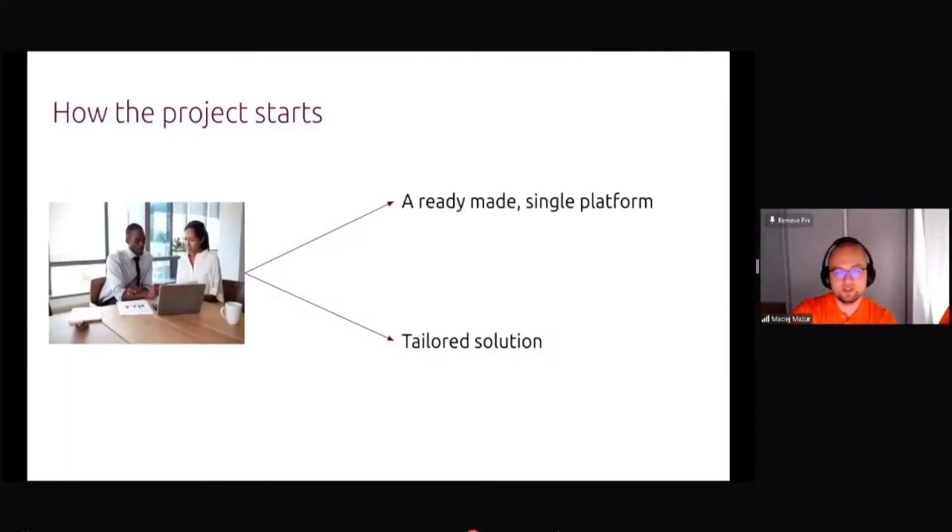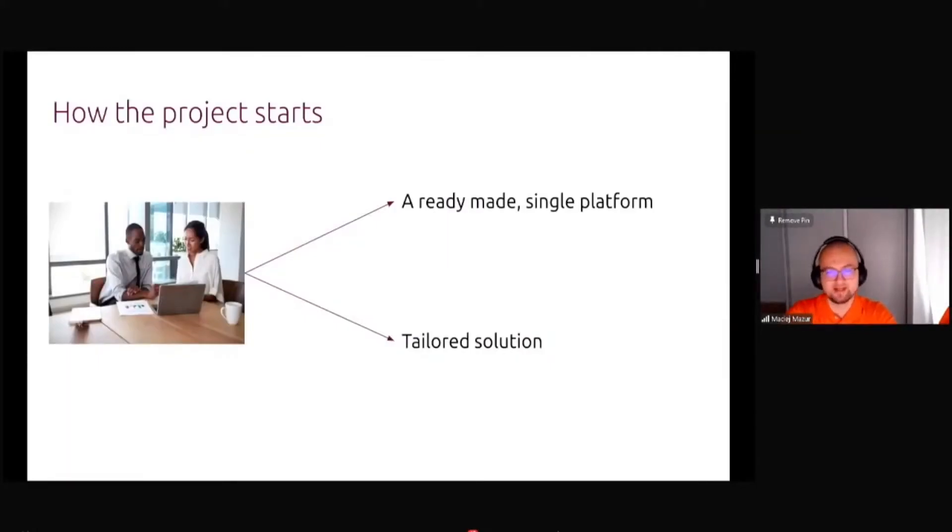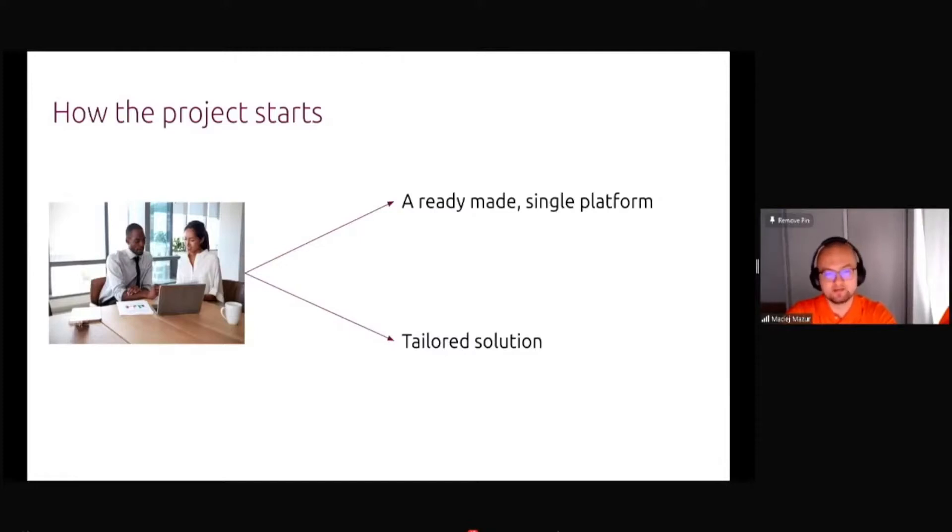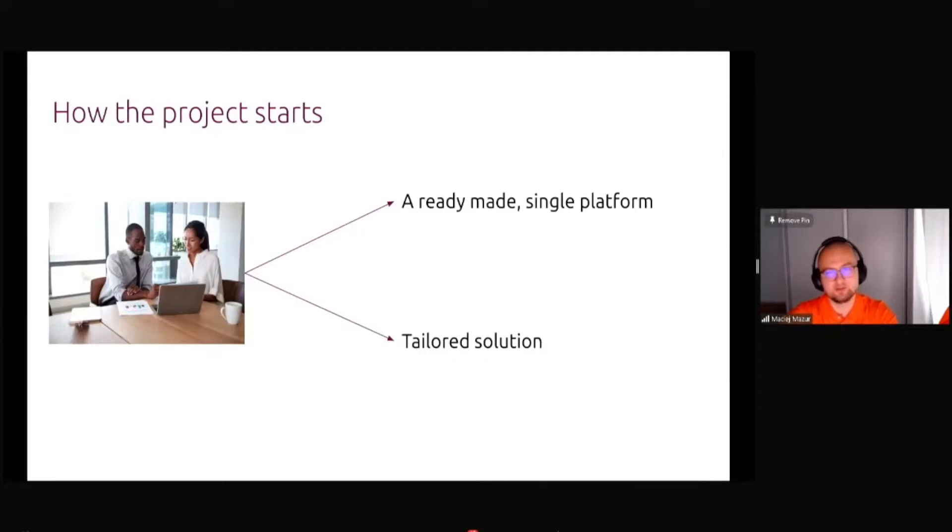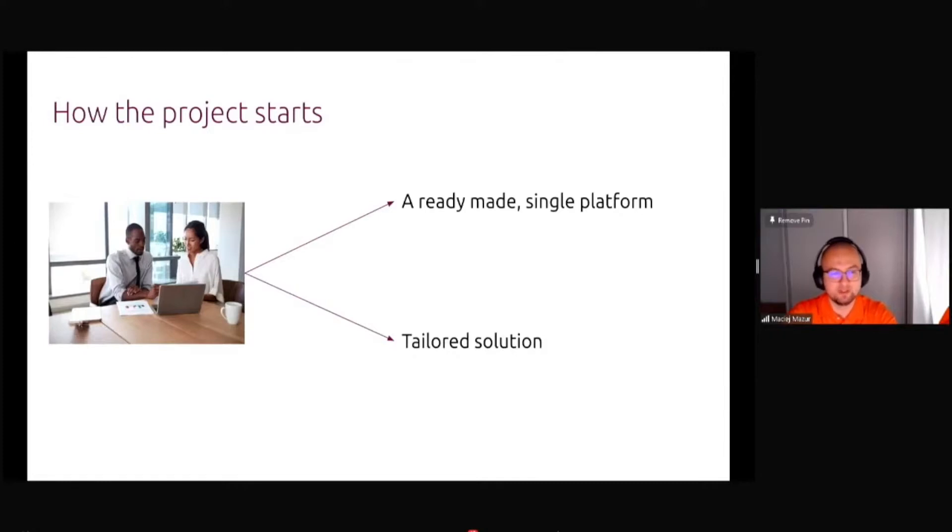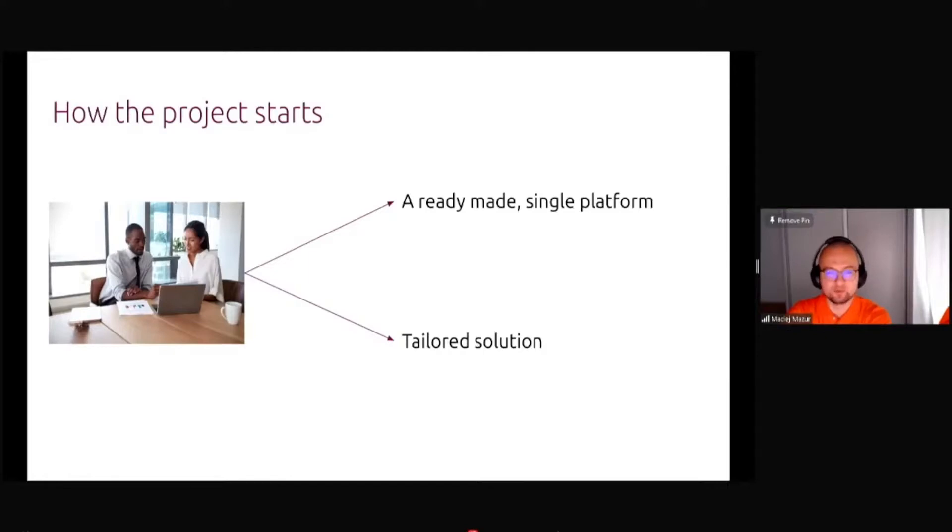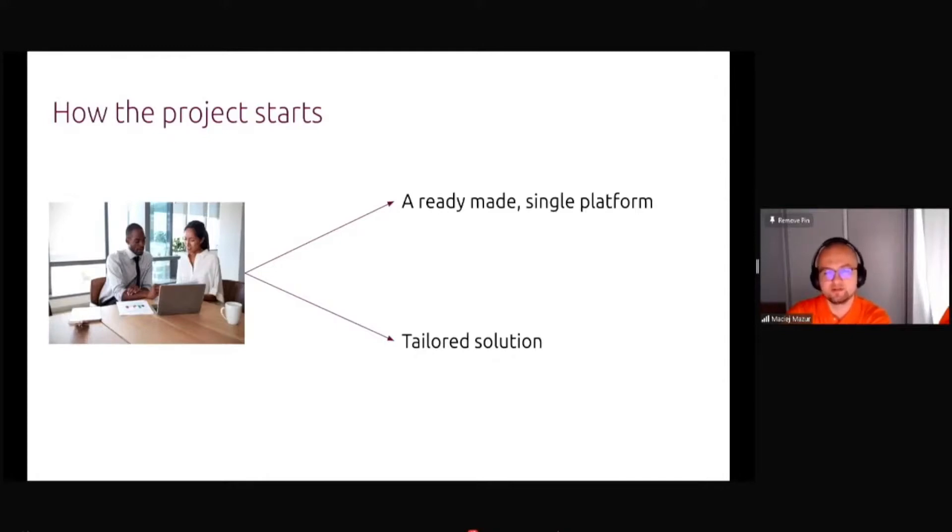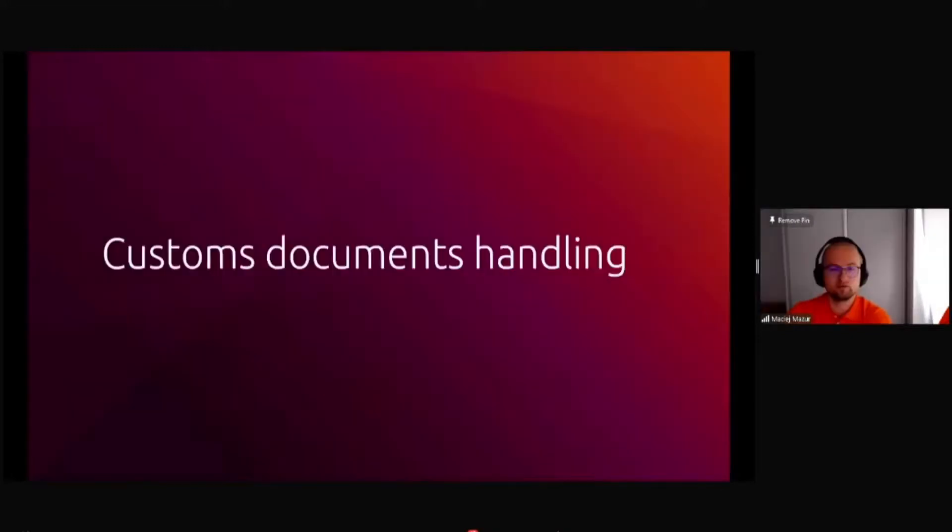Typically how ML project is starting, there is a choice to be made. You can either take a ready-made single platform, which is out of the box, just click and deploy it. However, this might be more expensive than you need or not having enough features, so what we see in most cases, people are going for a tailored solution.